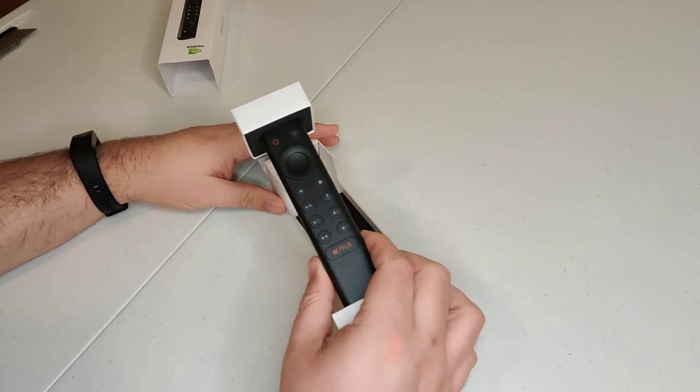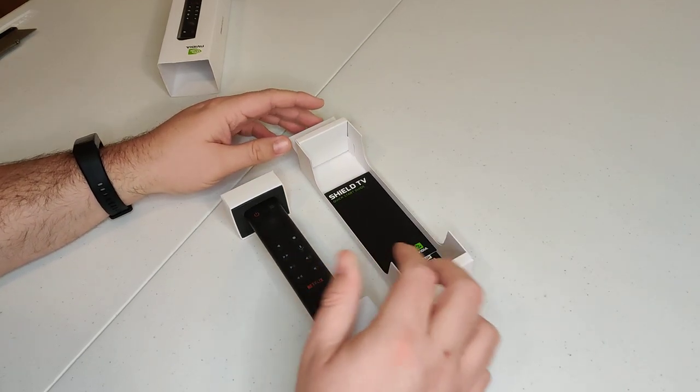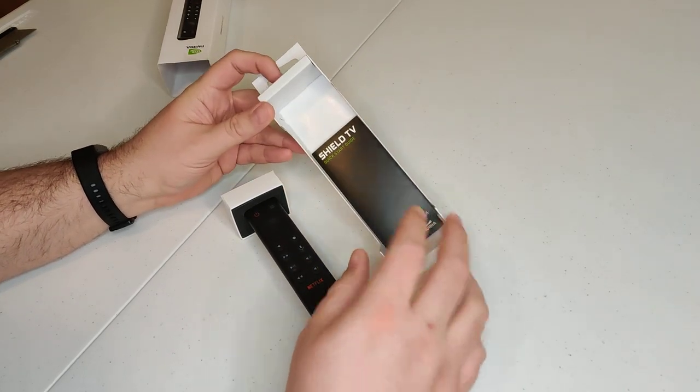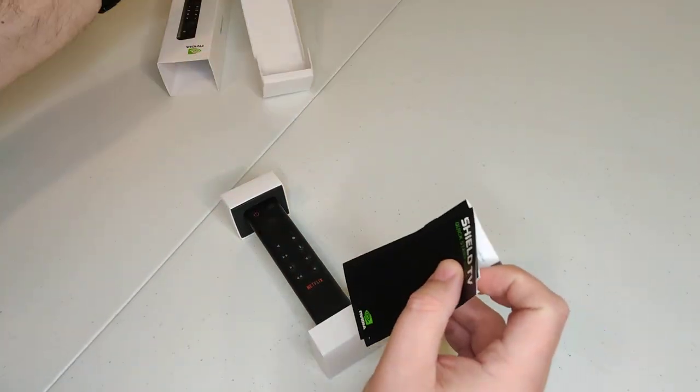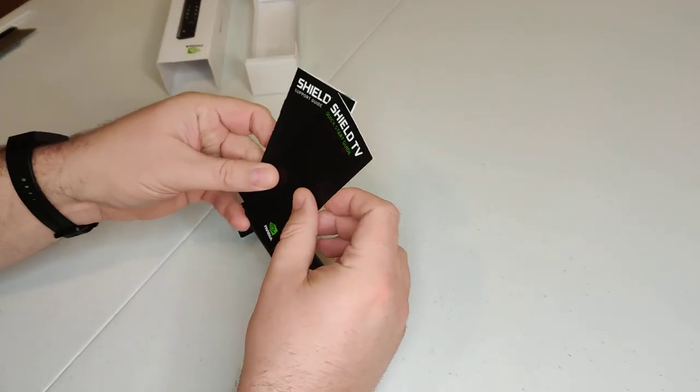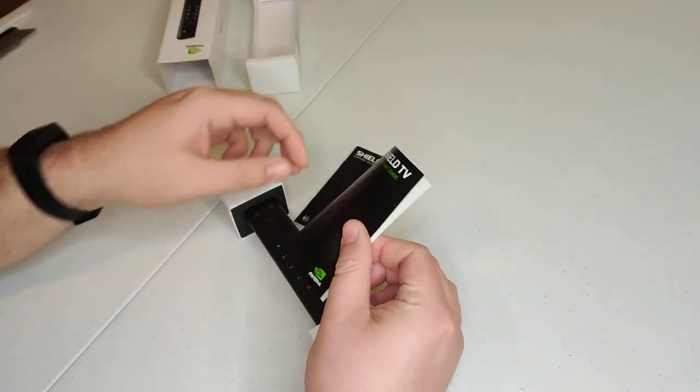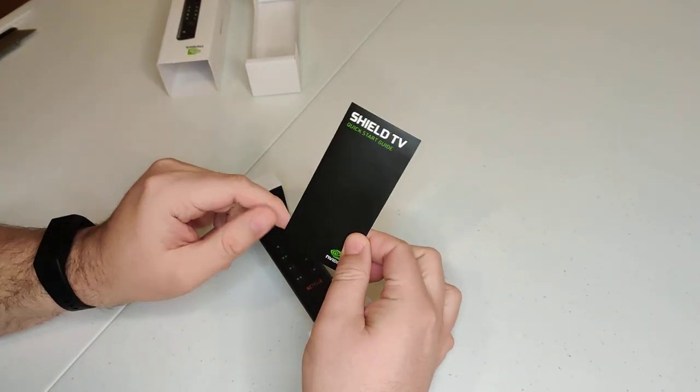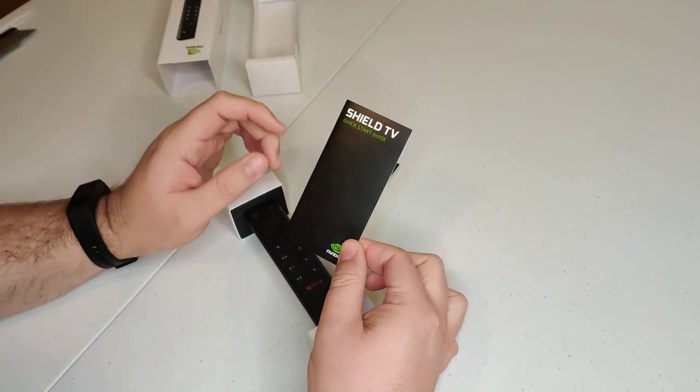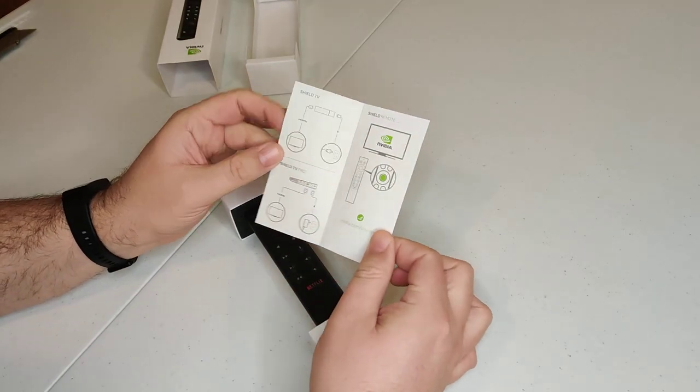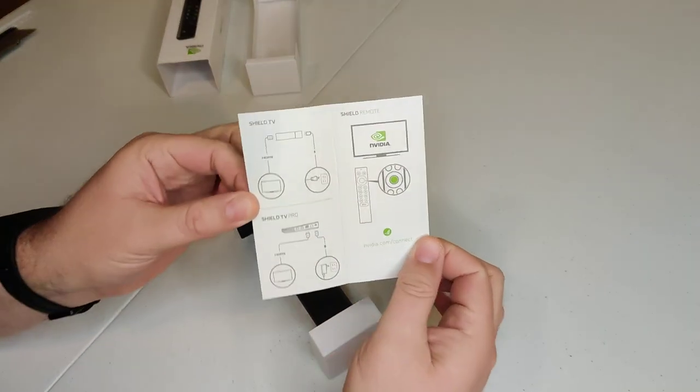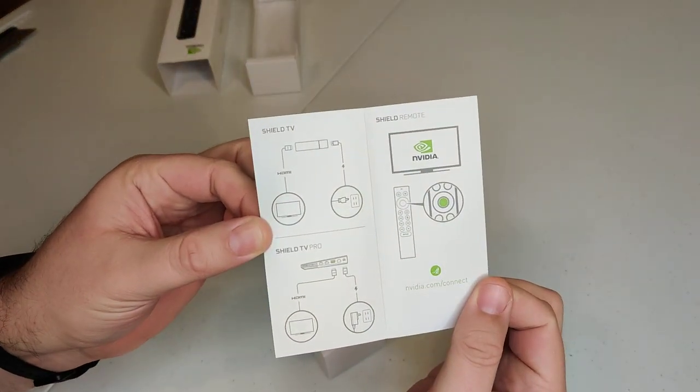However, I had another NVIDIA Shield that has the old remote, and the old remote is starting to kind of take a wear and tear, and it's just, I don't like it.